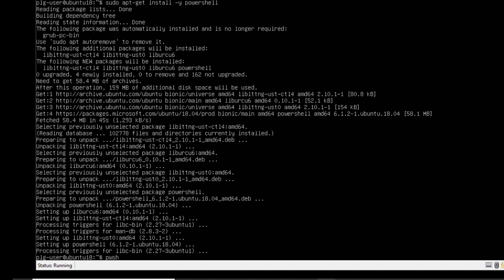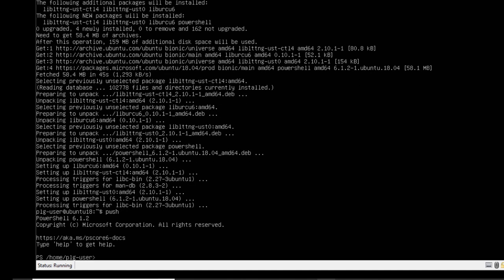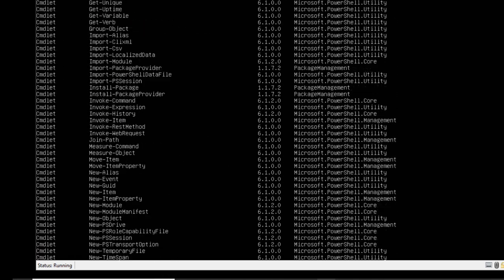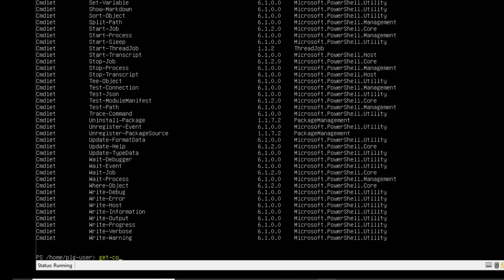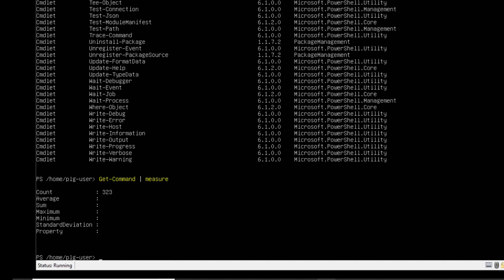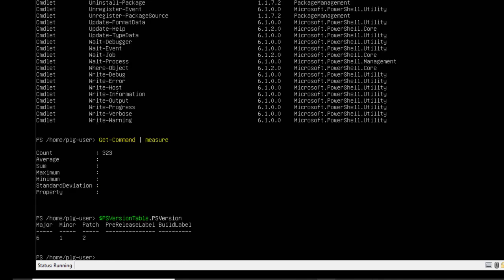Hopefully now if we try to open a PowerShell prompt, we should be able to execute PowerShell commands. I'll run Get-Command | Measure-Object just to see the number of commands — you typically get a relatively small number as part of a base PowerShell installation. Running $PSVersionTable.PSVersion confirms we're running PowerShell Core 6.1.2.